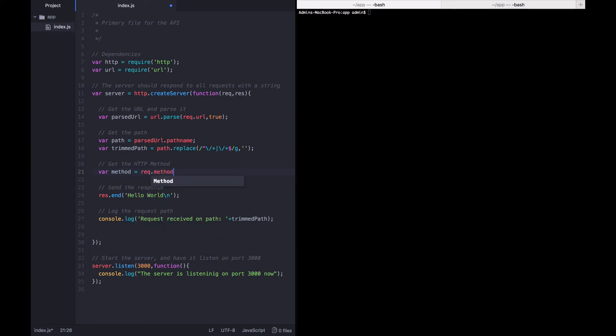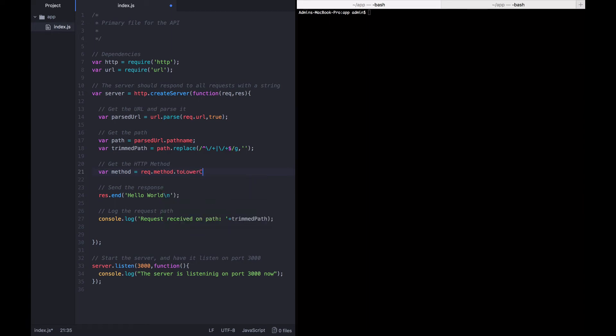But for us, we want to be really careful with capitalization for reasons I'll go into later. And so let's just push everything down to lowercase for now. Now, that's going to be the method to make sure that we're getting it.